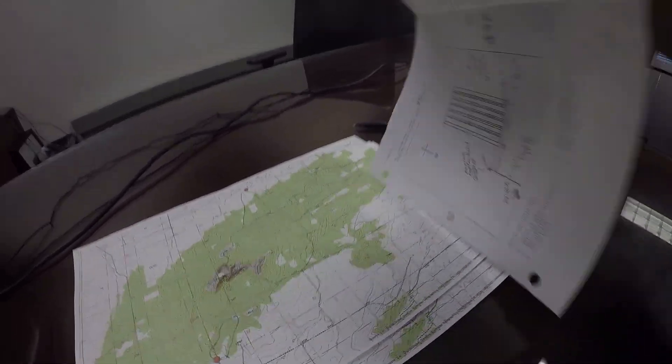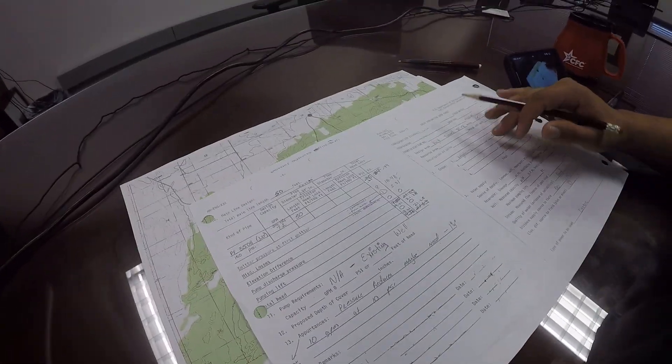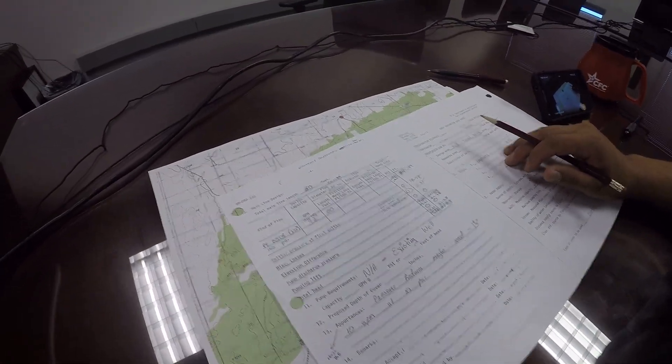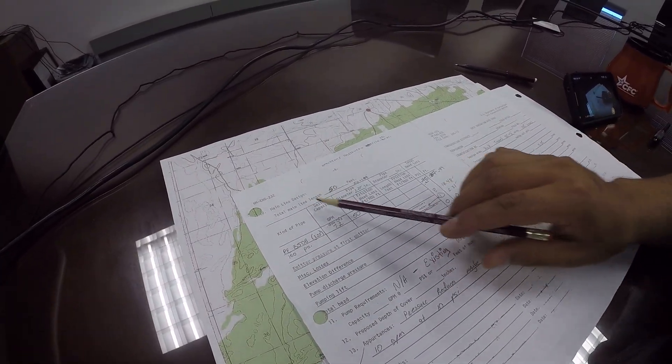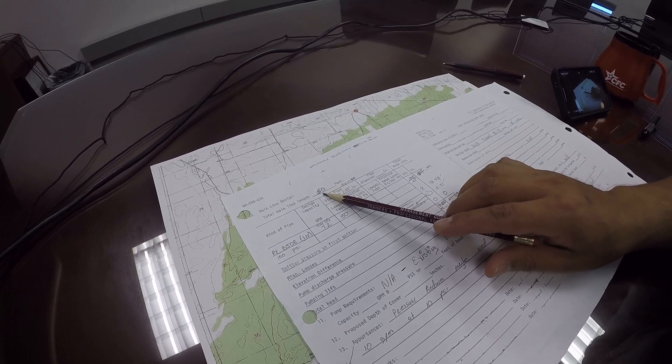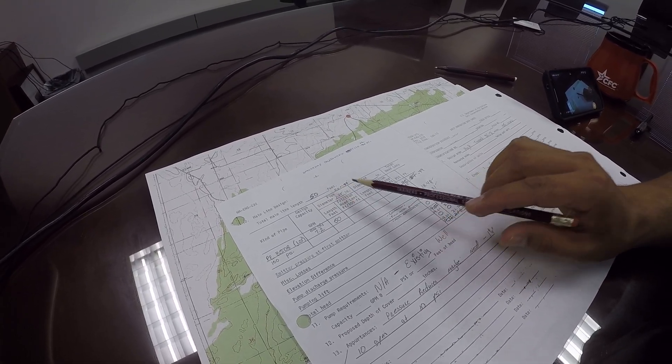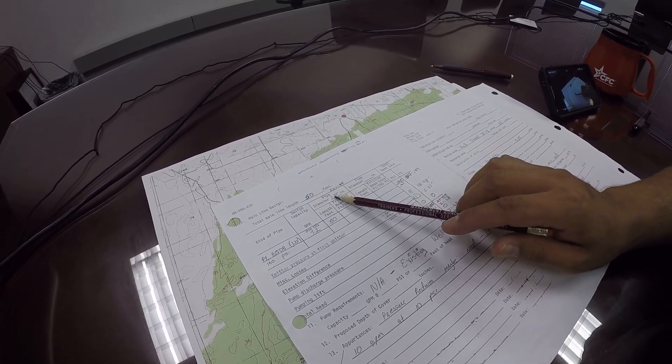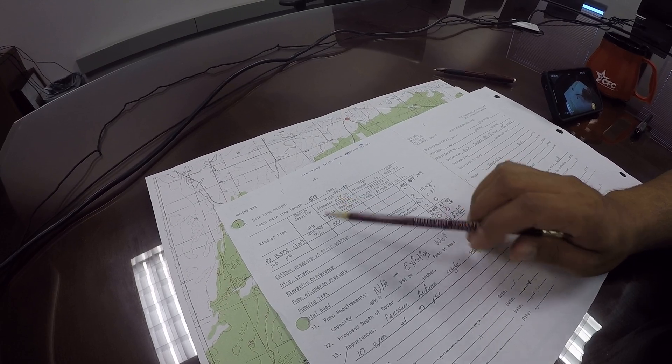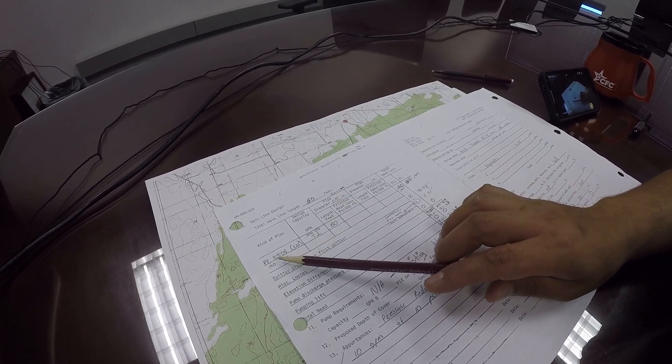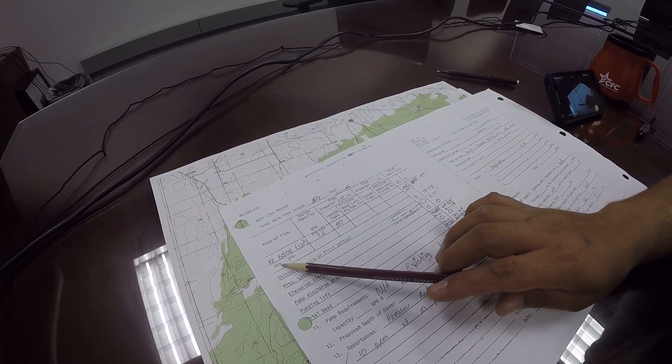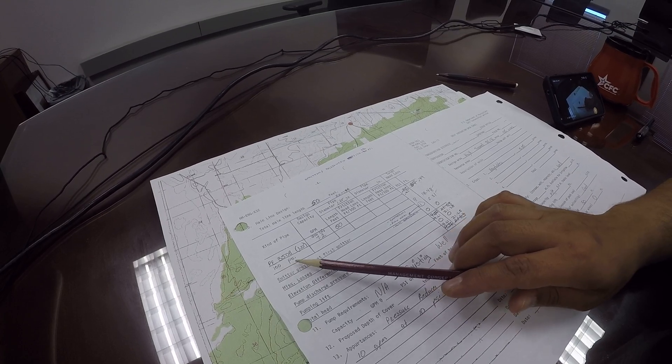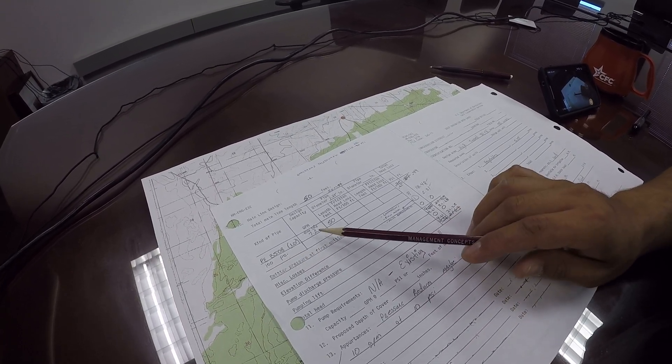Okay, so finally we're almost done. The mainline design—in this case we have a 50-foot length of mainline. We're using inch and a quarter PE 3508, just standard, 100 PSI.